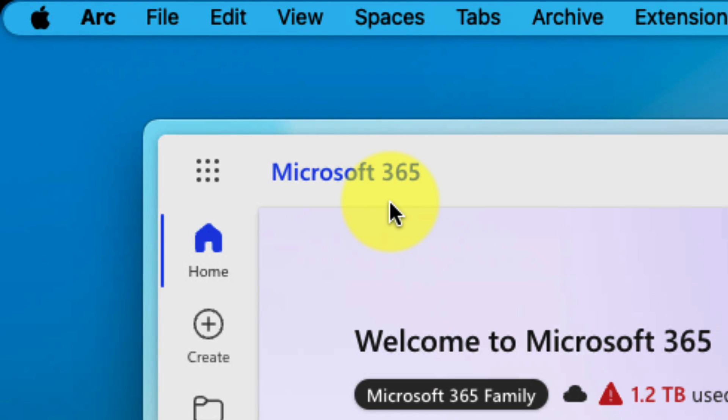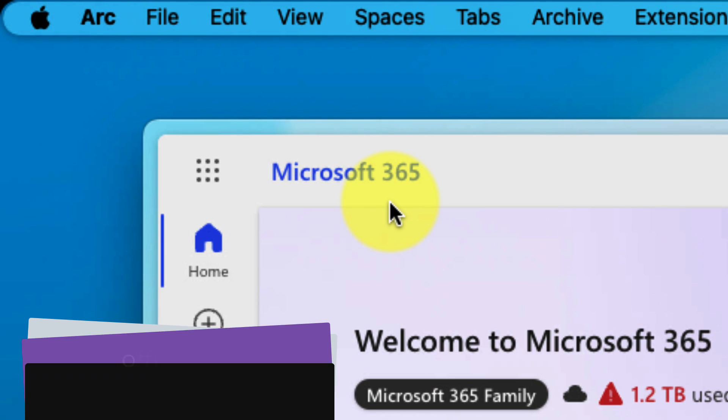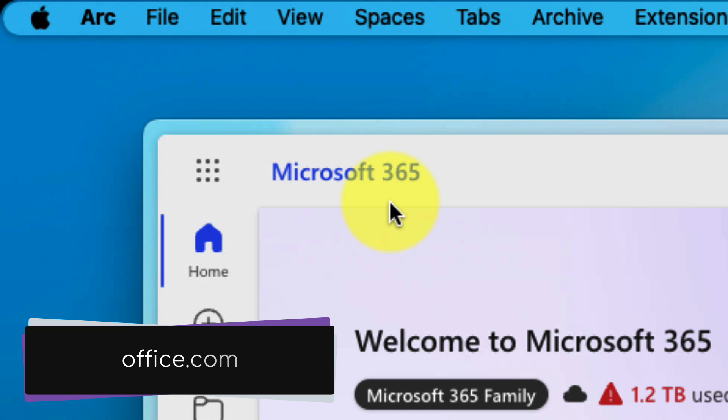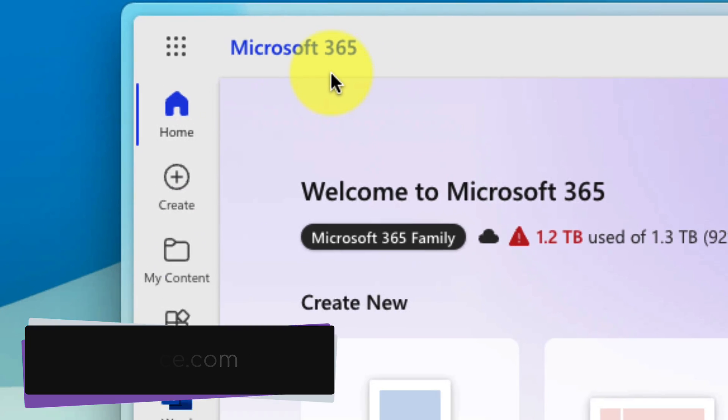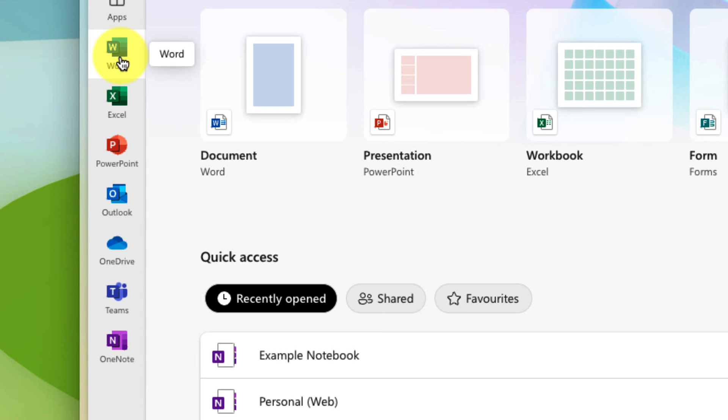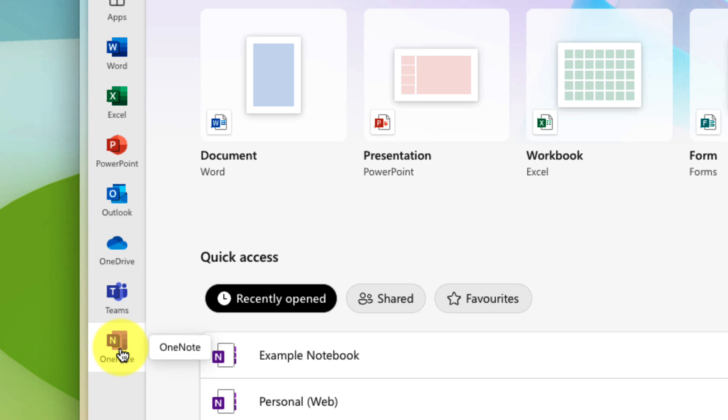Now you can access this homepage by simply heading to office.com. And while you're here, you'll find a few different shortcuts, including quick links to Word on the Web, Excel, all the way through to OneNote on the Web.